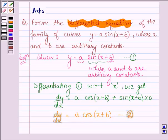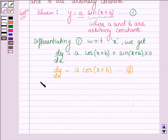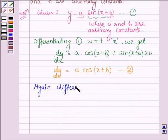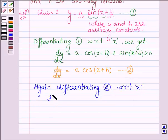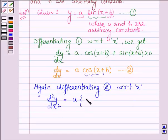Now, as we have already discussed, there are two constants a and b, so we will differentiate it twice. So again, differentiating with respect to x, we will differentiate equation number two with respect to x. On differentiating the left hand side we have d squared y divided by dx squared, and on the right hand side we have a, and the derivative of cos(x plus b) is minus sin(x plus b), multiplied by the derivative of x plus b which is one.